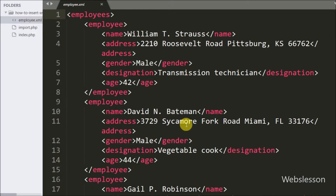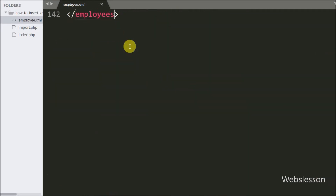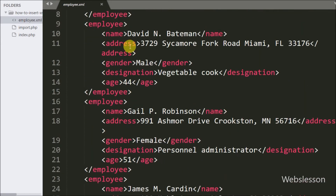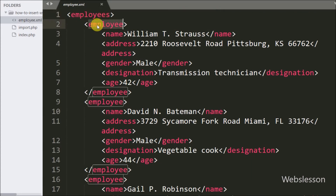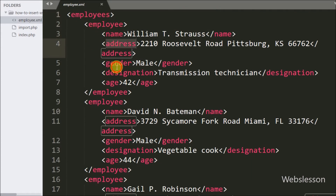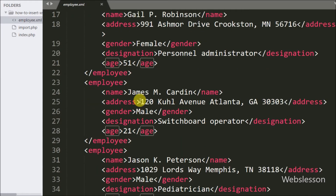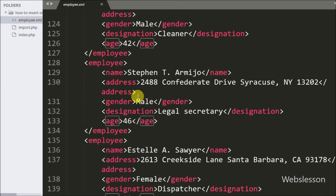This is our employee.xml file and in this we have stored employee data in XML format. The employee data is stored under a main employees node, and within it we have different employee sub-nodes. In each employee sub-node we have stored employee details like name, address, gender, designation, and age.